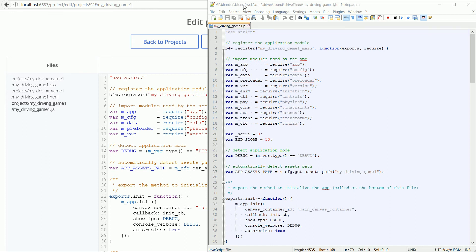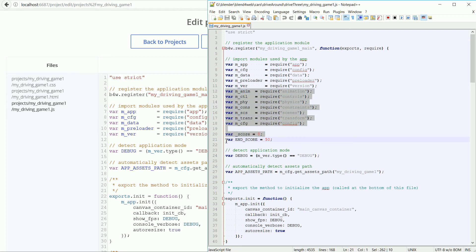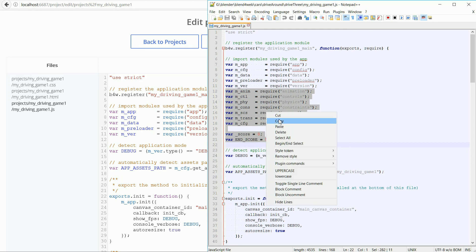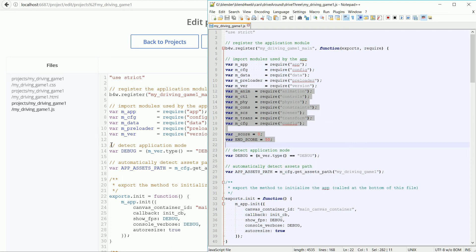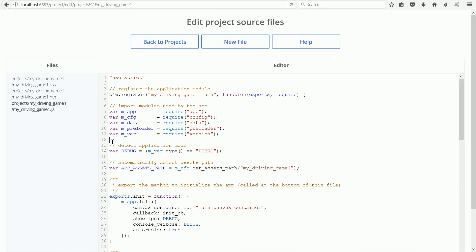So I'm highlighting the extra modules used, a global variable score and a constant end score, right-click, copy, click, right-click and paste.